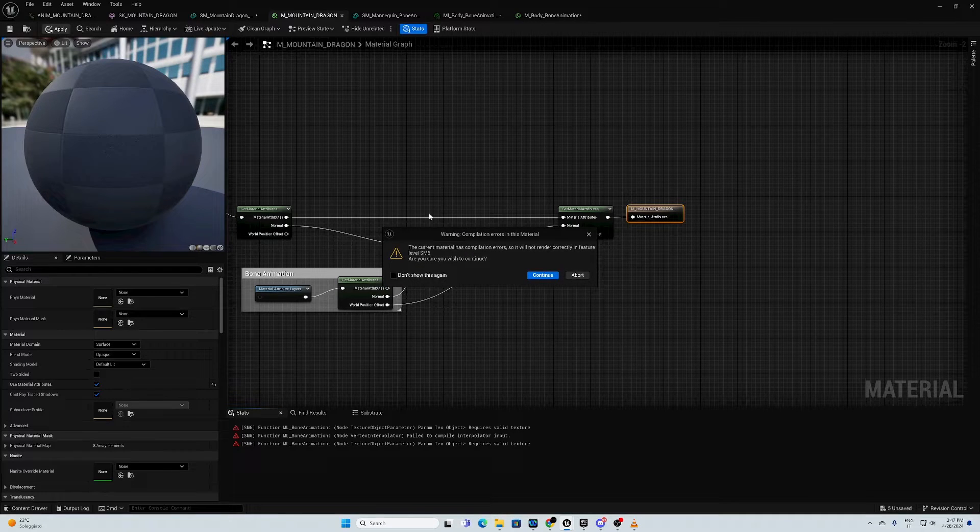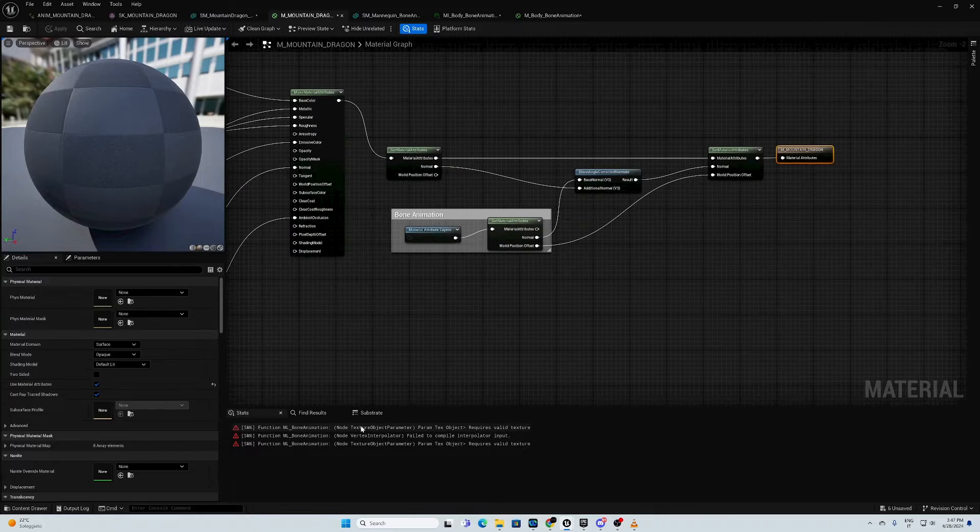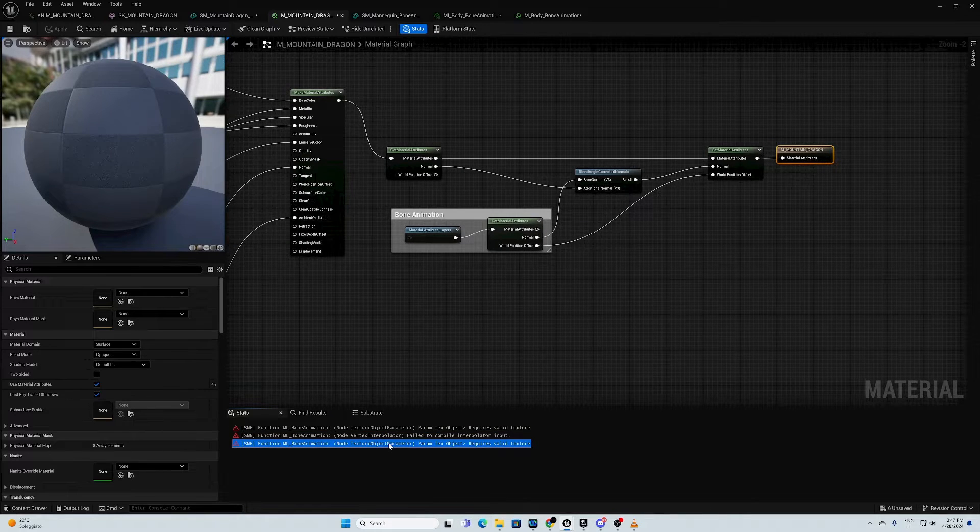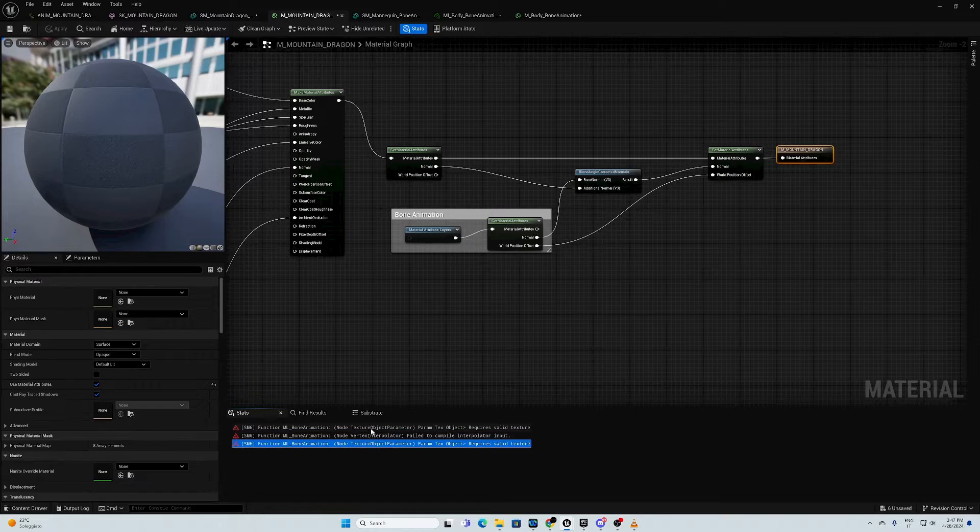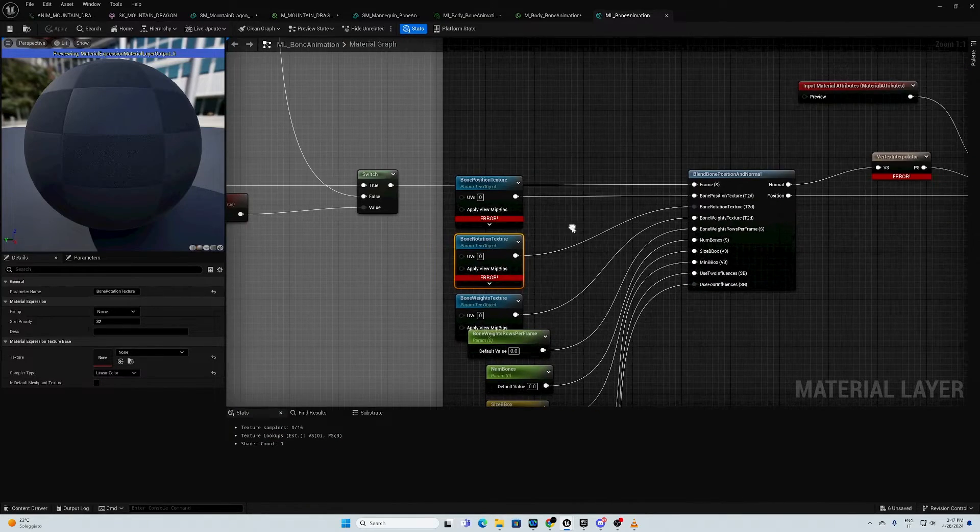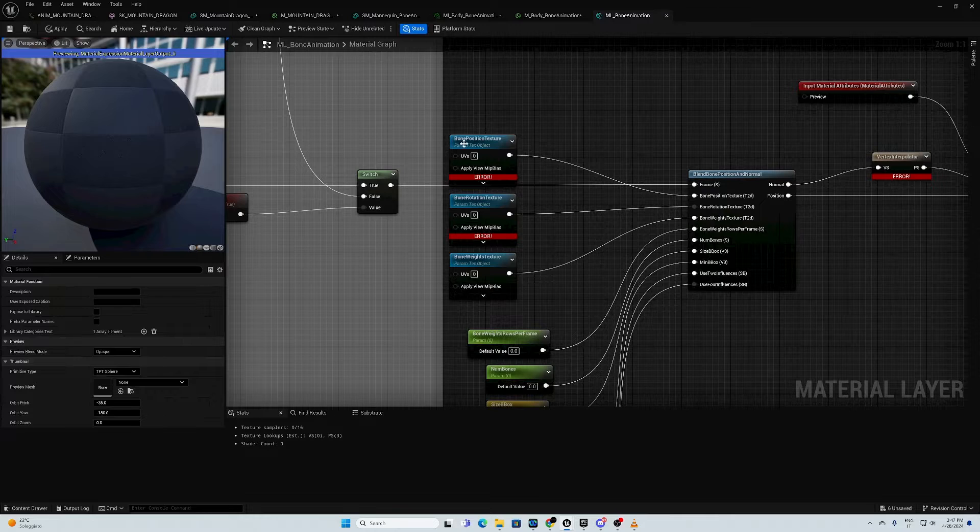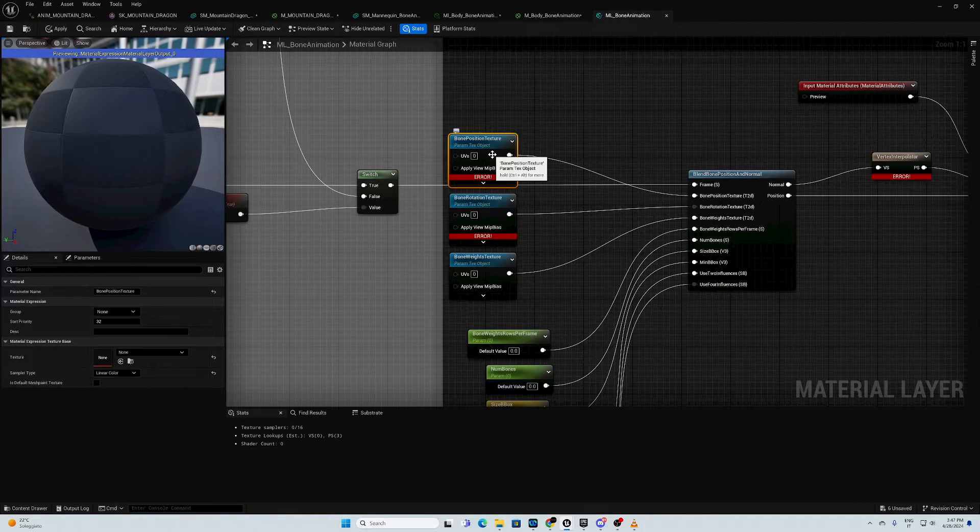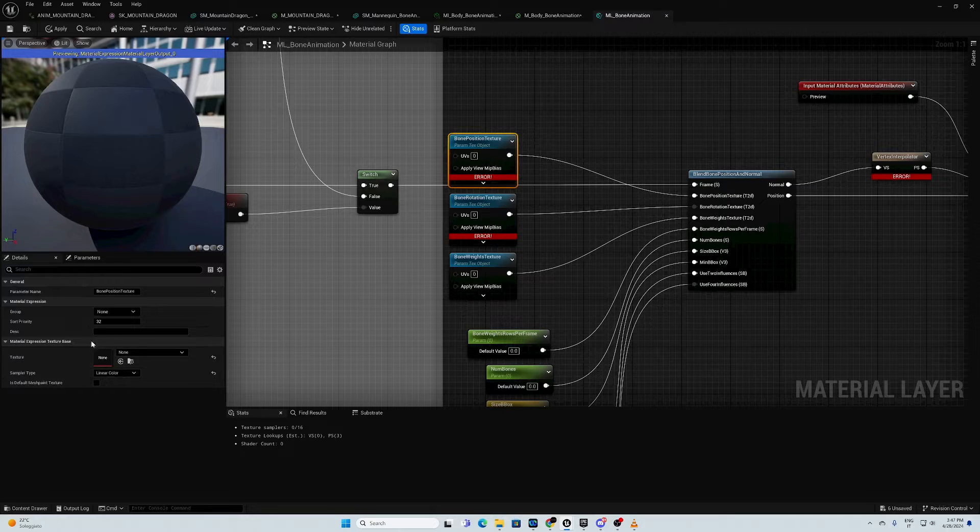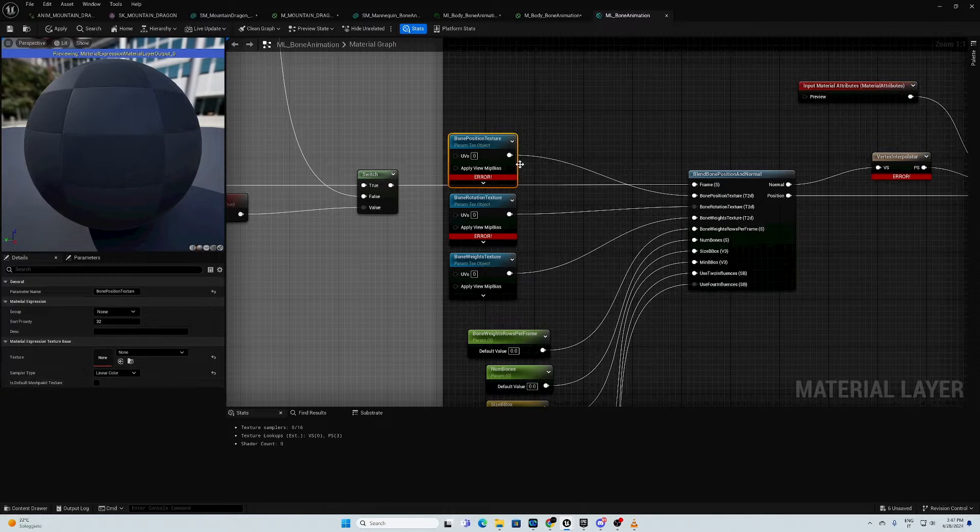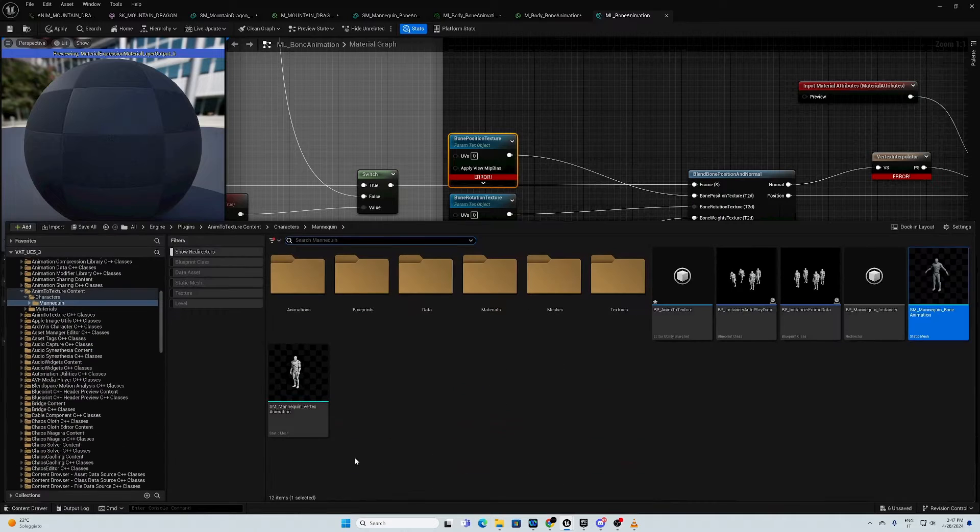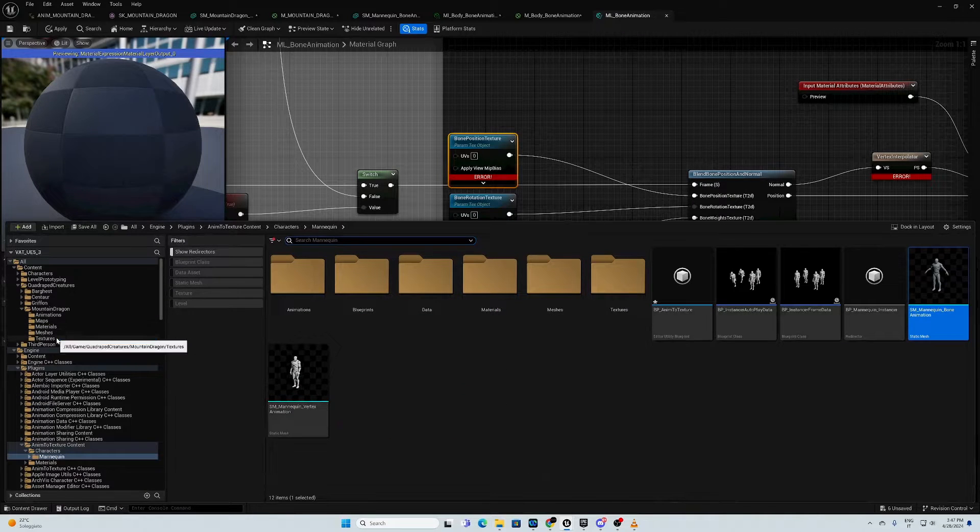Now, it shows us an error. This is because we don't have any texture inside this function. So, double click here to locate it. We need, as you can see, when you select the texture object here, this is empty. So, we need to put something in here. We go back in our dragon folder.